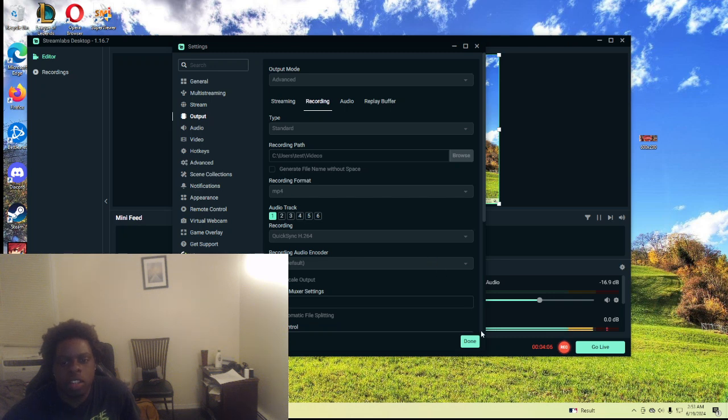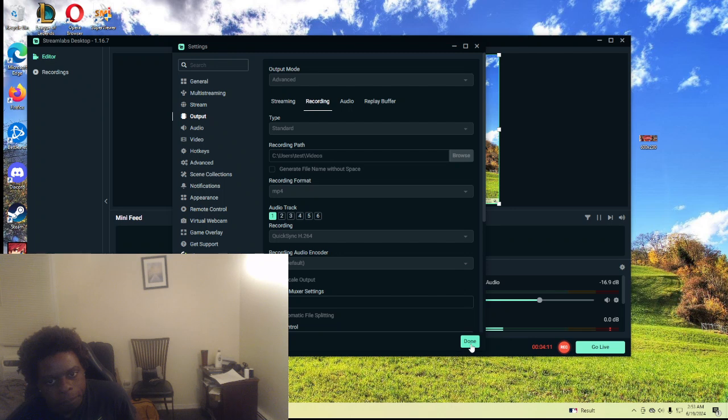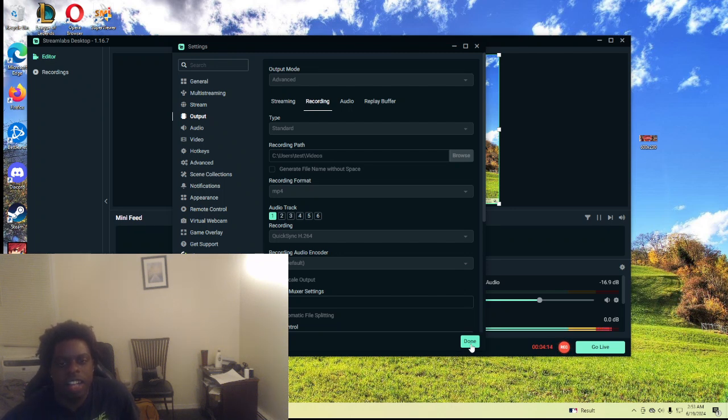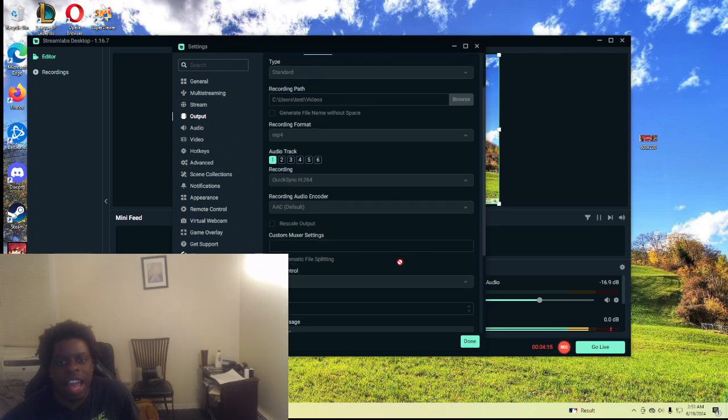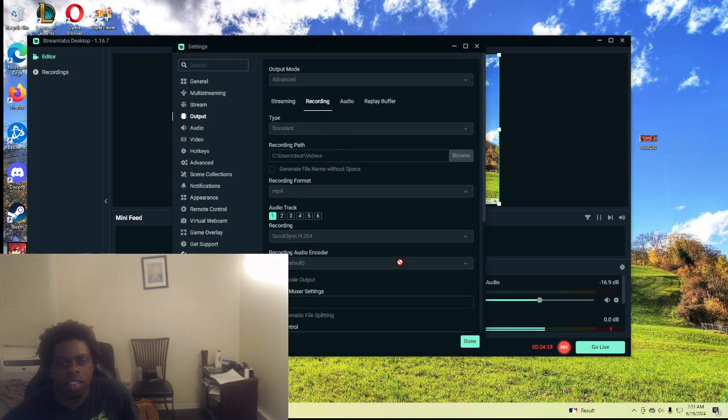Now remember to update your graphics card to the latest graphics driver in the description below. And that's pretty much how I stream on these settings.